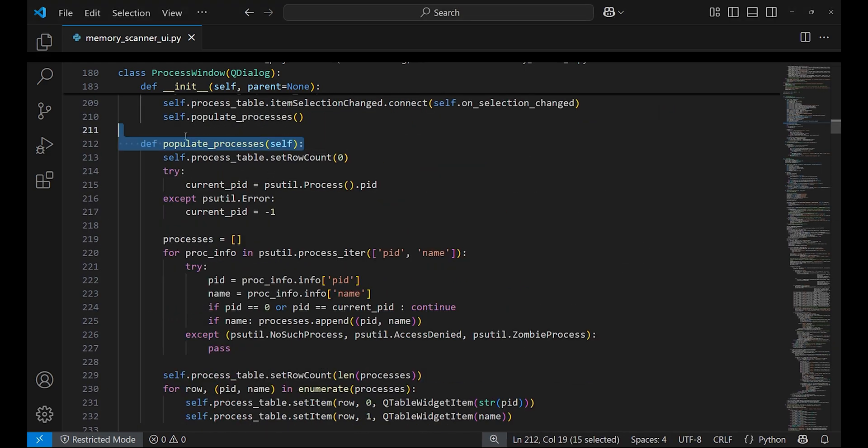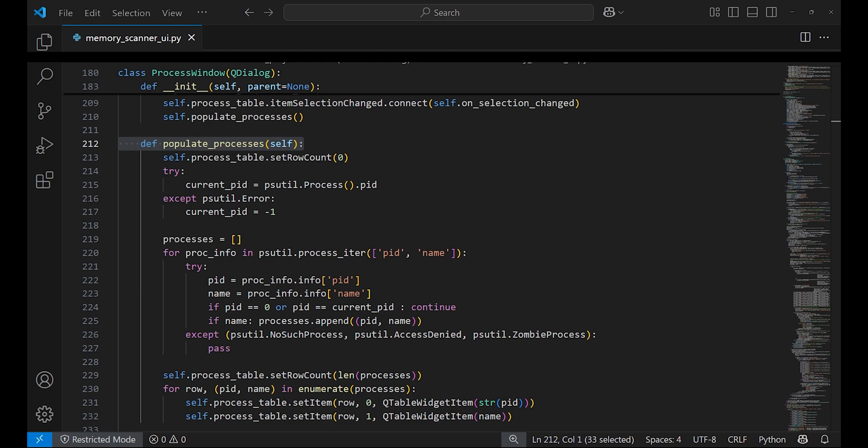It uses the psutil library to get the ID and name for every active process. It then adds each process as a new row in the table. It will skip the memory scanner program itself and system idle process as we don't want to scan these.